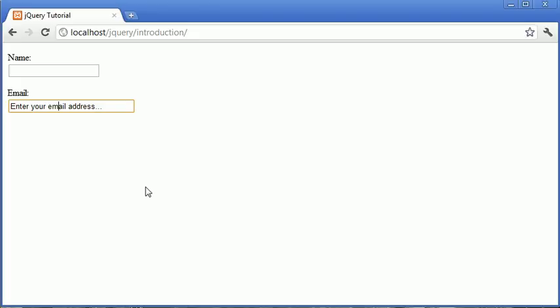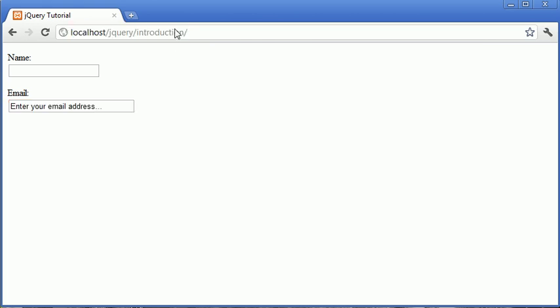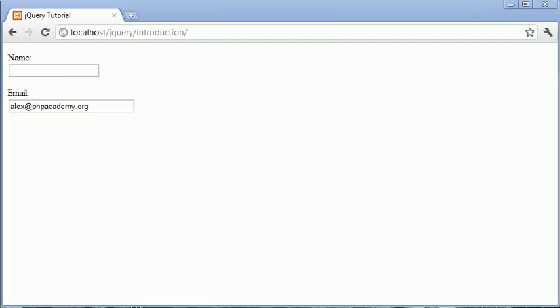So now what's going to happen is, when we click it, it disappears, but it only disappears if it's the original content. For example, if I was to go ahead and now type in alex.phpacademy.org and navigate away and click back in, it doesn't remove it.